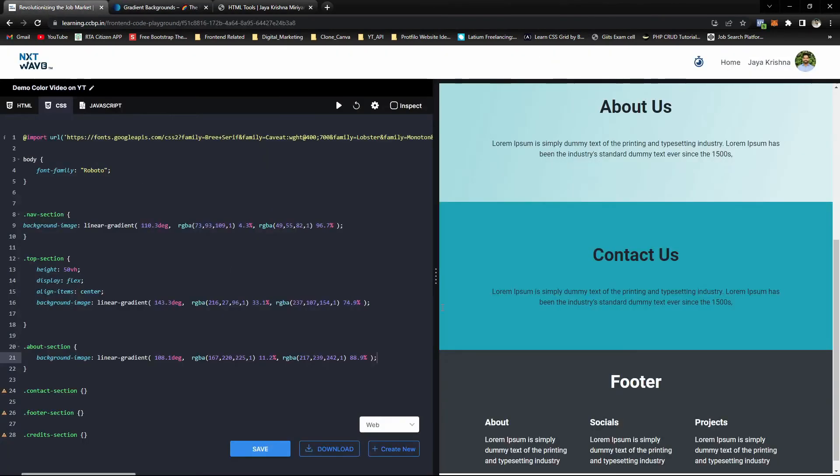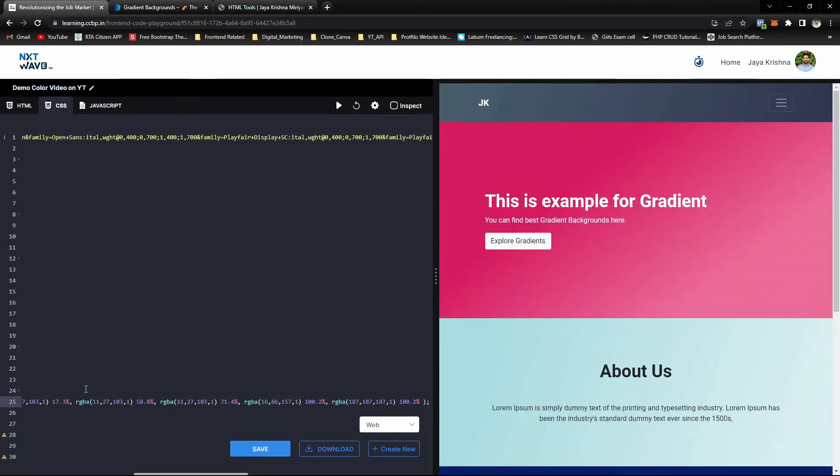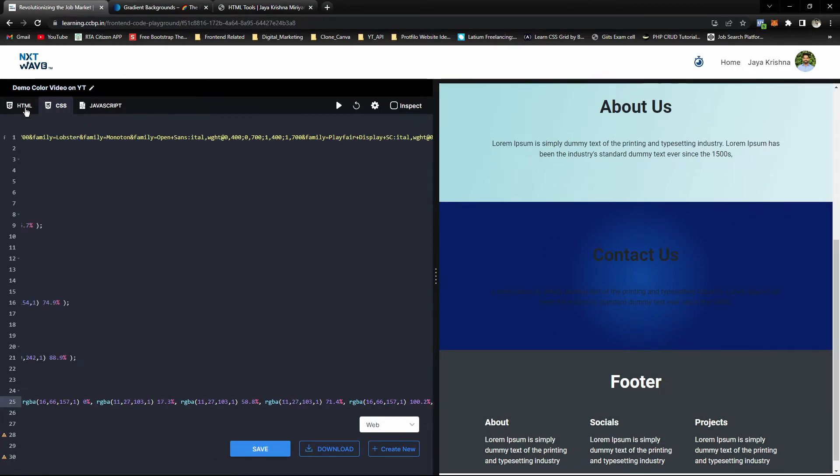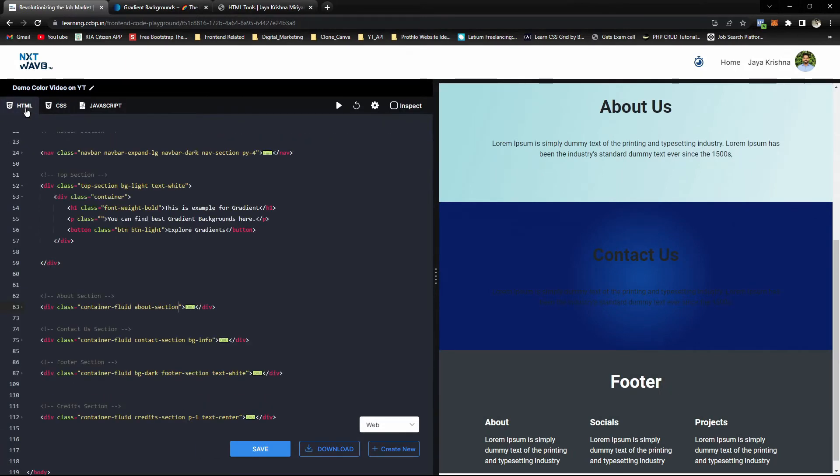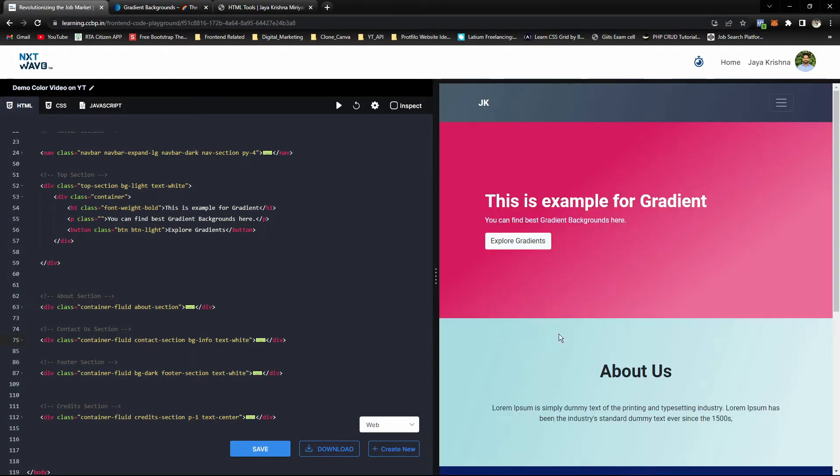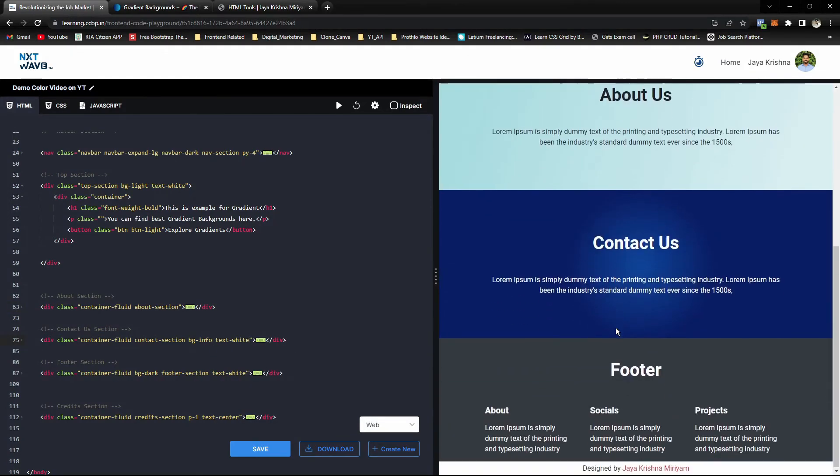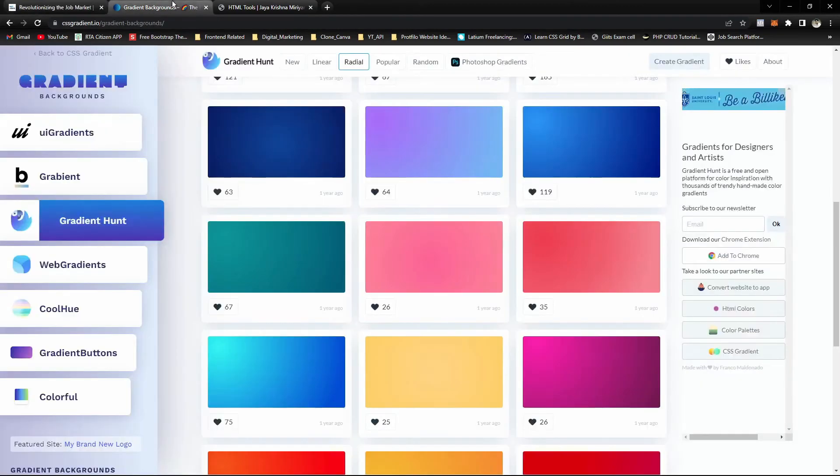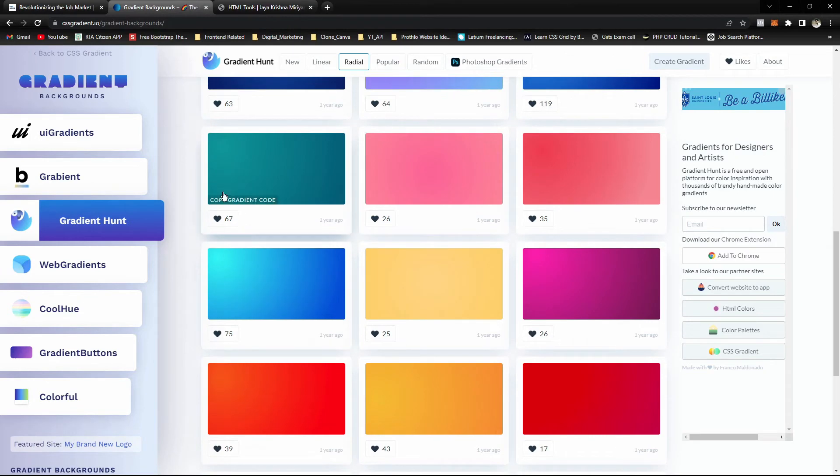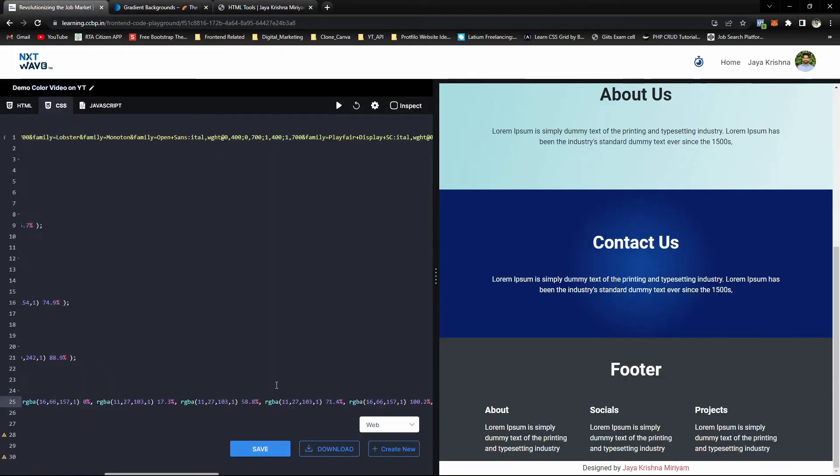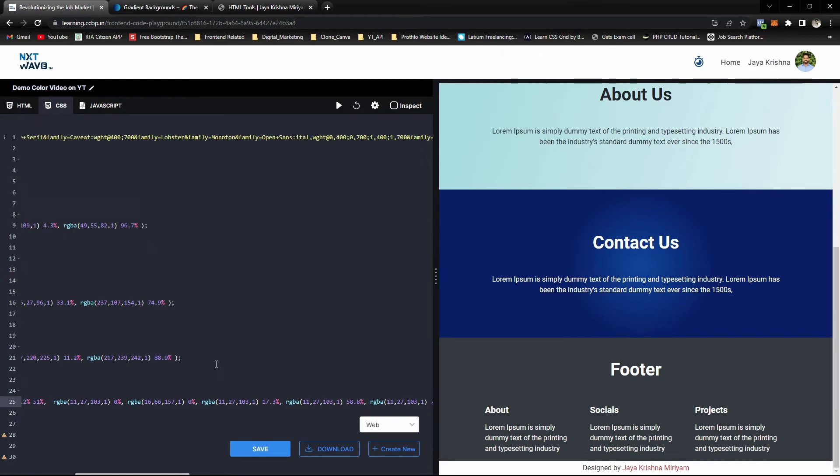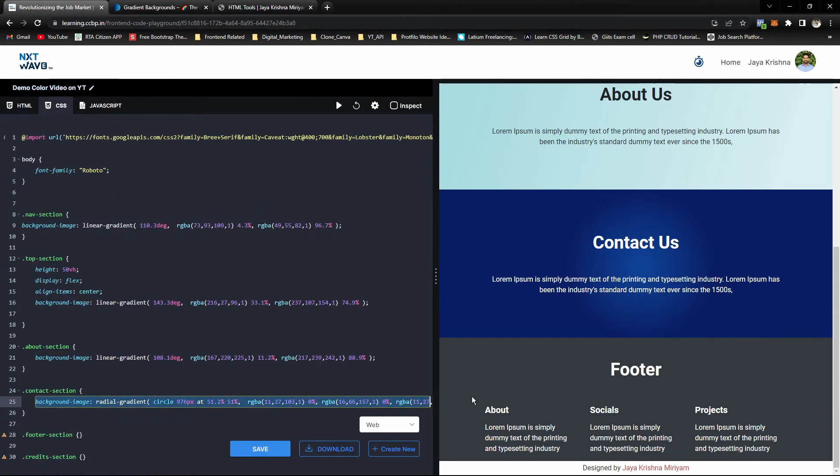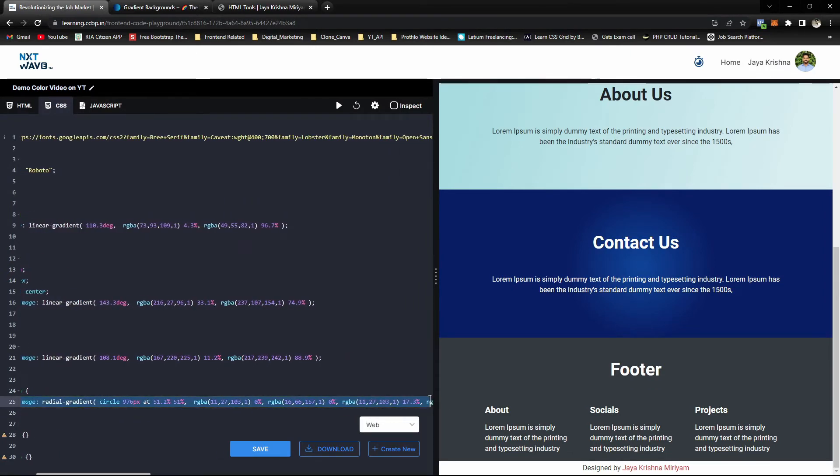For the contact section, changing this. Oh, the text should be white, so contact text-white. This radial is not much better. We can change this to this.